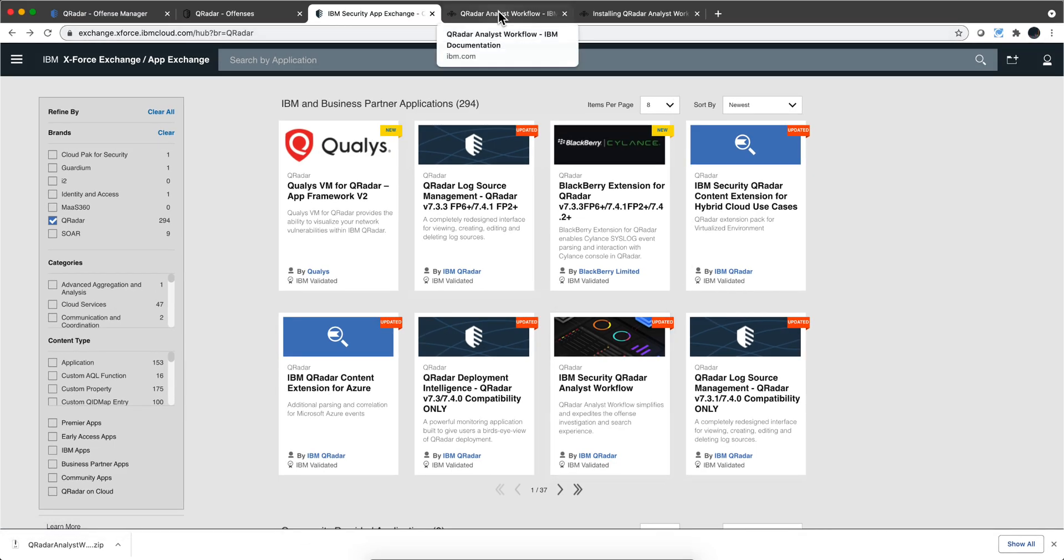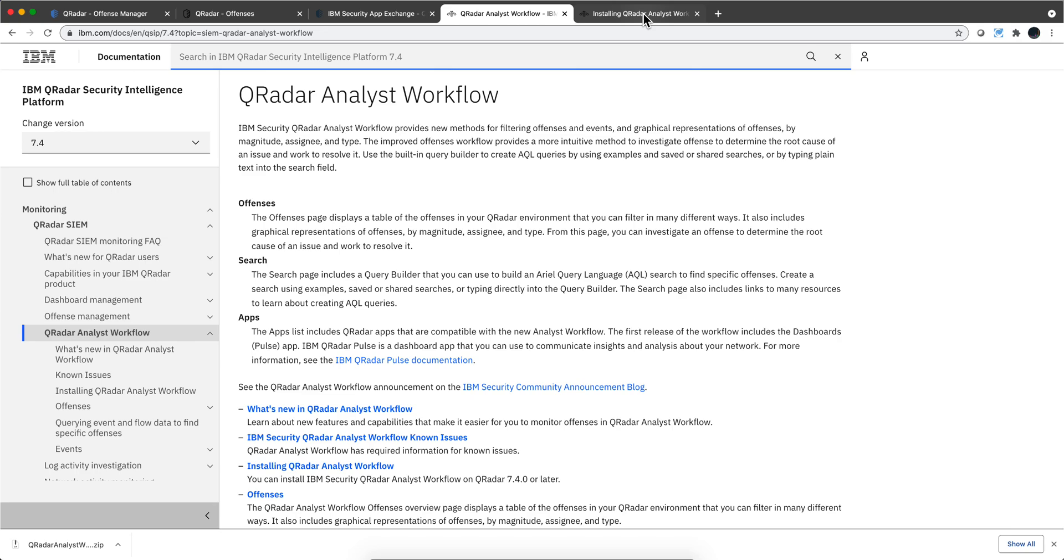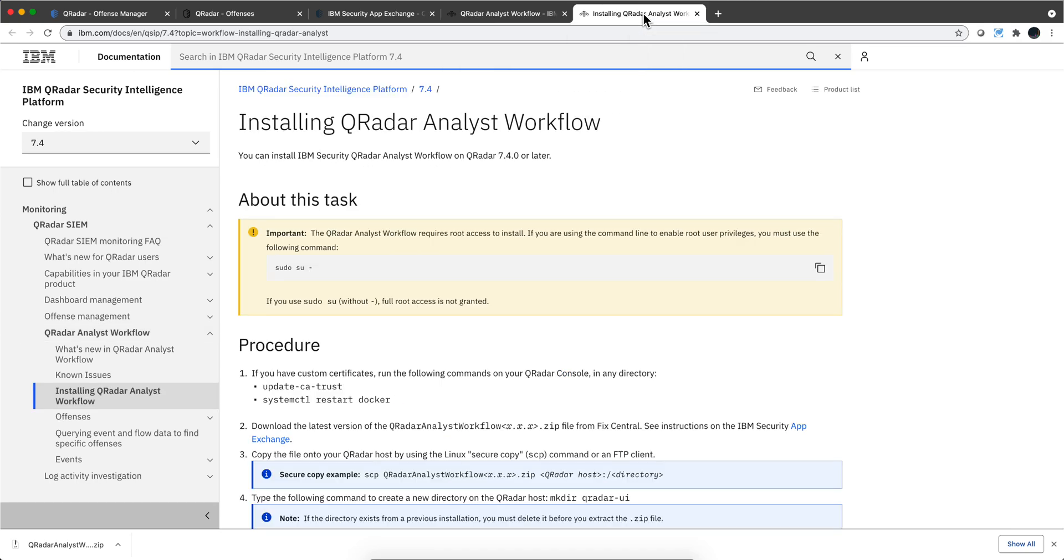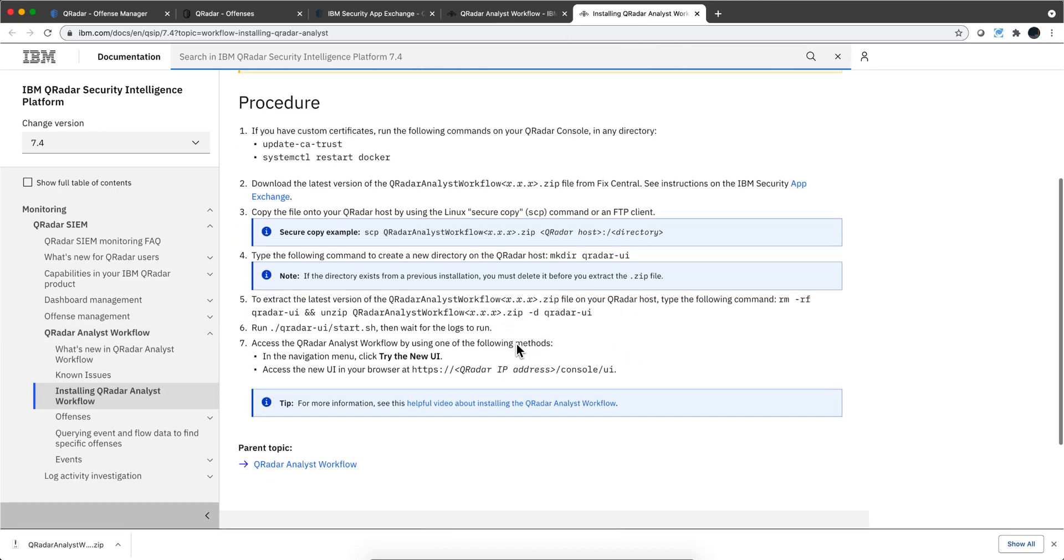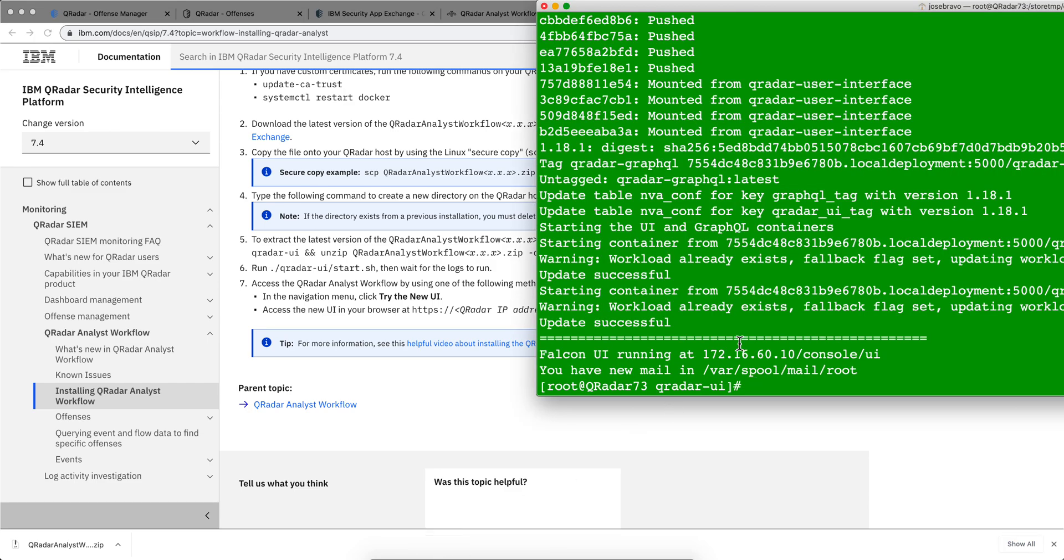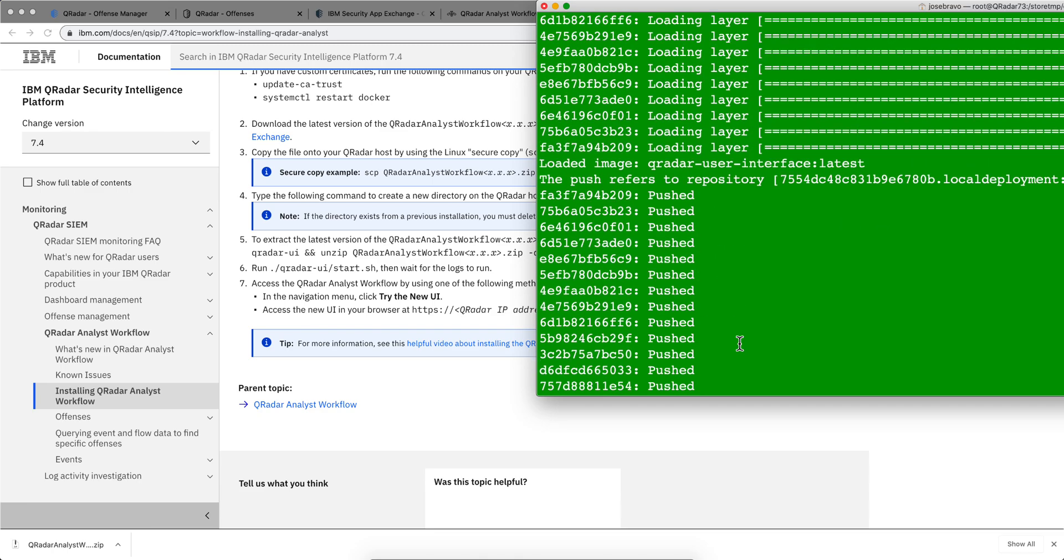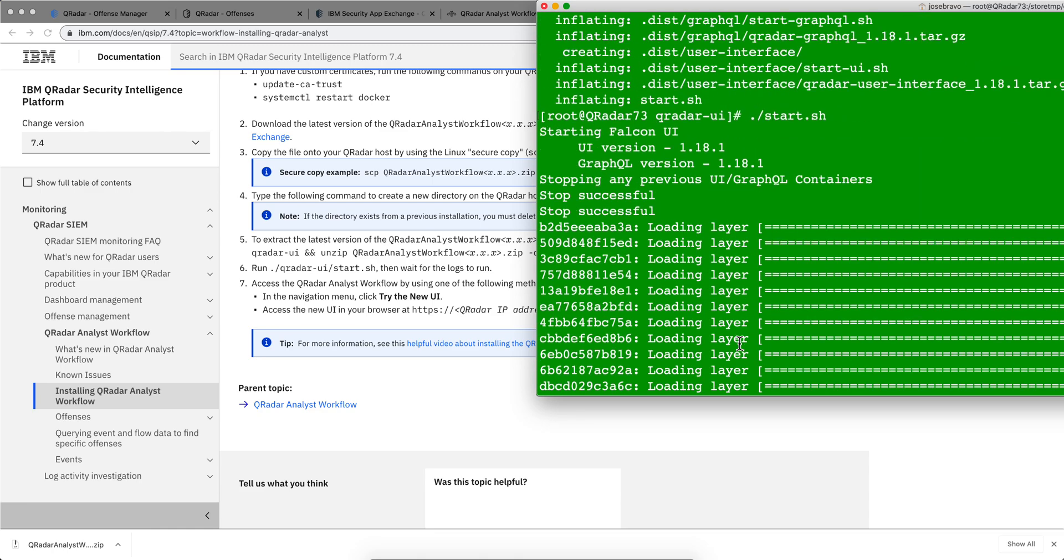If you click and look at the documentation and click here on how you install it, you see this set of instructions here. Nothing has really changed in it. In fact, let me show you real quick what it is that I actually did.